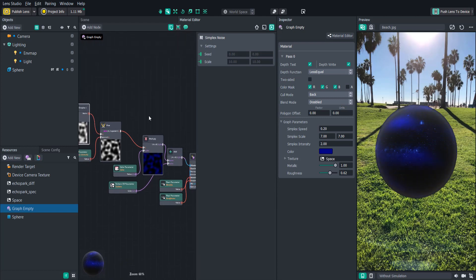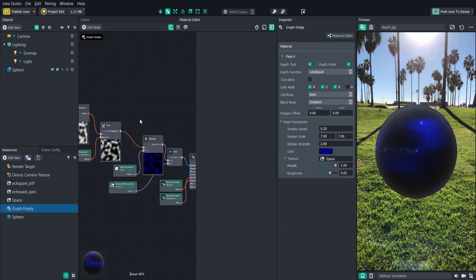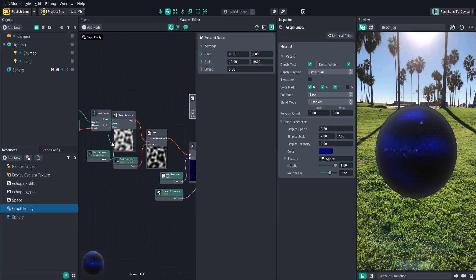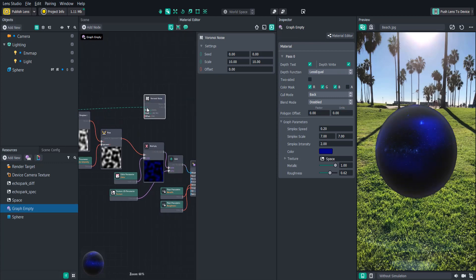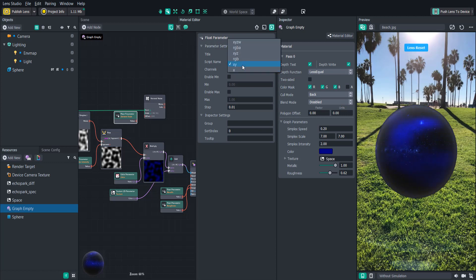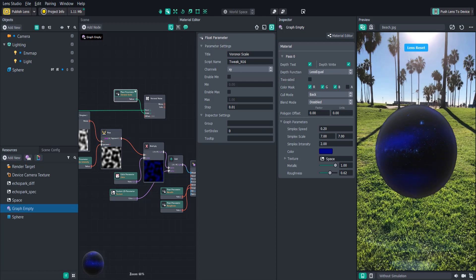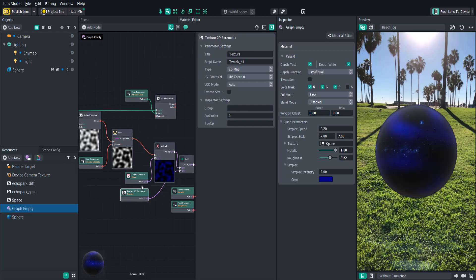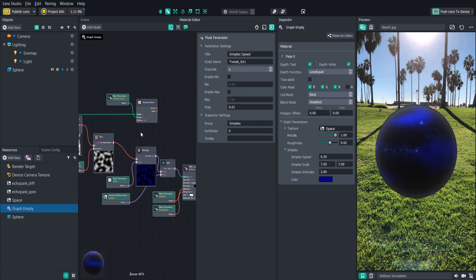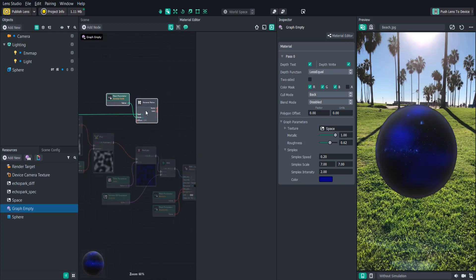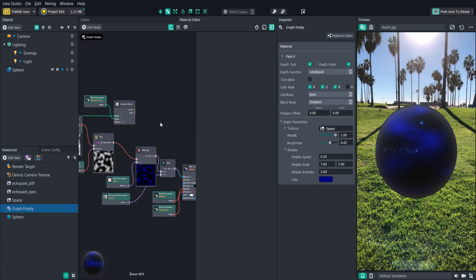Alrighty, so now that we have a cool scrolling noise effect, let's try adding some more noise, this time Voronoi noise. We can attach the same surface UV node to this seed and create another float parameter for the scale. Now you'll probably notice that our inspector is getting pretty crowded with parameters. One useful feature is that we can group our parameters together for better organization. So let's group all of our simplex noise parameters together by typing simplex in the group line for every one. We can then do the same for all of our Voronoi parameters.